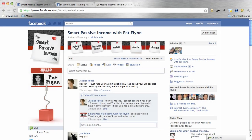Hey everybody, what's up? This is Pat Flynn from the Smart Passive Income blog and welcome to my Facebook page. Today I want to spend a little less than 10 minutes with you to share how to create a branded Facebook page.